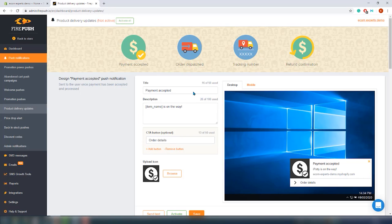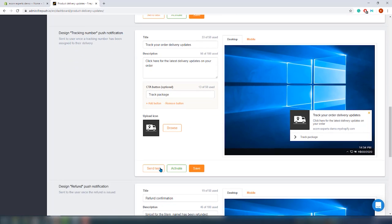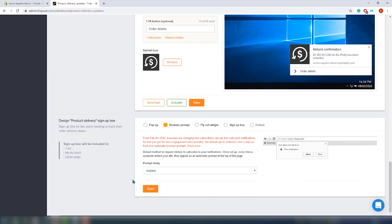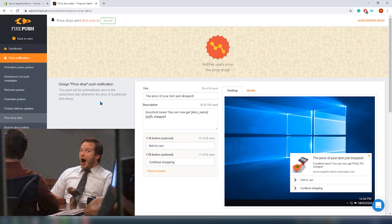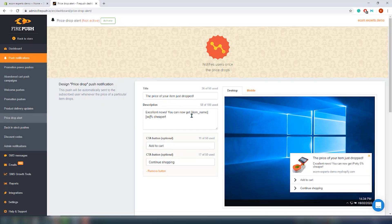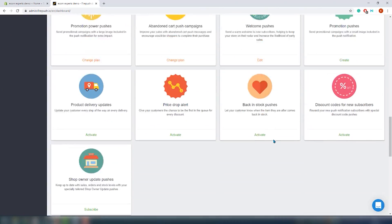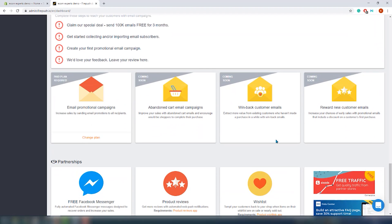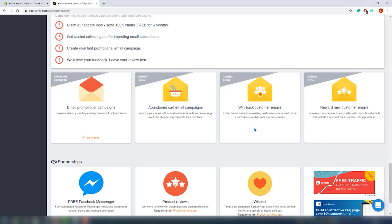We can activate product delivery updates and price drop alerts. For product delivery updates, we can set four different notification types: payments accepted, order dispatch, tracking number, and refund confirmation — similar template to the welcome notification. For price drop notifications, you can customize both the notification and the actual price drop signup box. Let's activate it and jump to email. Email is still in beta and only one item is available — email promotional campaigns — and it's only available for paid users. Three more types are coming soon.